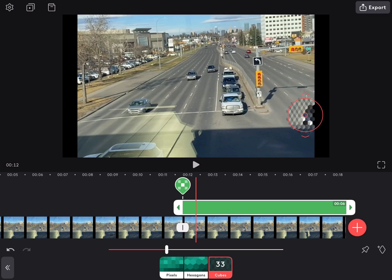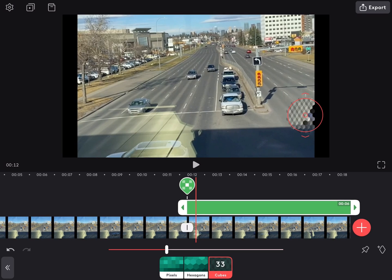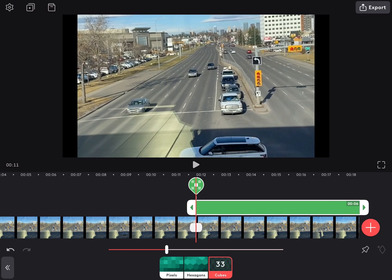Once you've done that, you need to remember that video often moves. So you'll have to use something called a keyframe to control the position of the blur as the video plays.